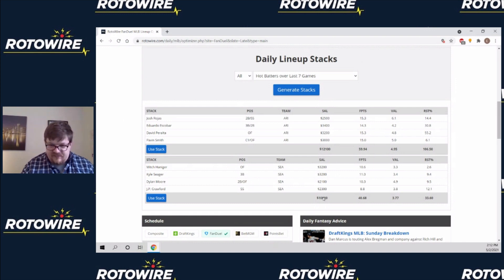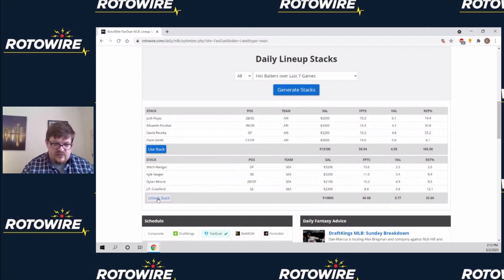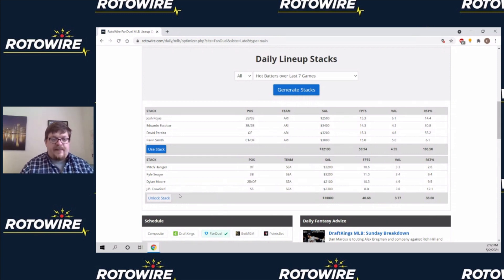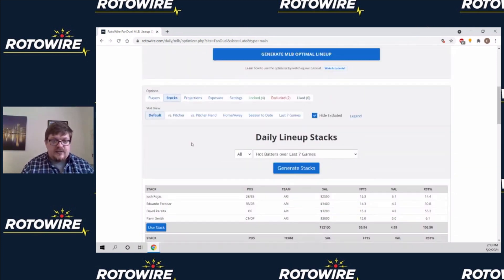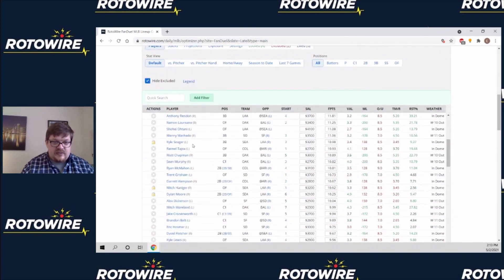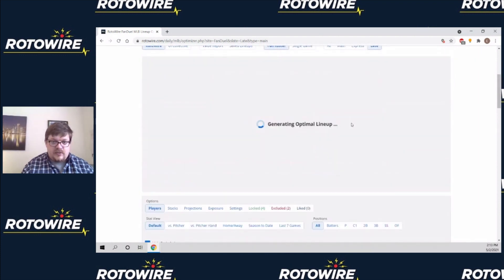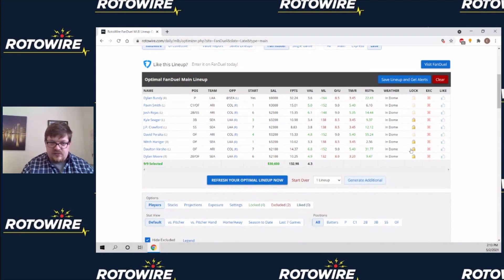We've got a couple different options here. It gives you the total salary of the stack, the total points, and the projected value. Let's say for whatever reason I don't like this Diamondbacks stack even though it's a better value than this Seattle stack — I'll click use stack for this Mariners stack. Now you see it says unlock, because clicking use stack automatically locks all those players. If we go back to the players screen and scroll down to find the Mariners, they're all locked. When I click generate optimal lineup, it has all those Mariners in it.